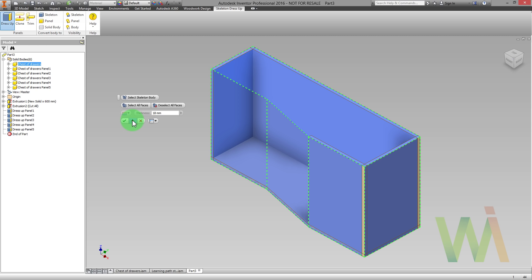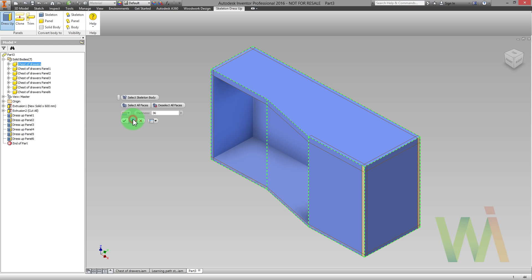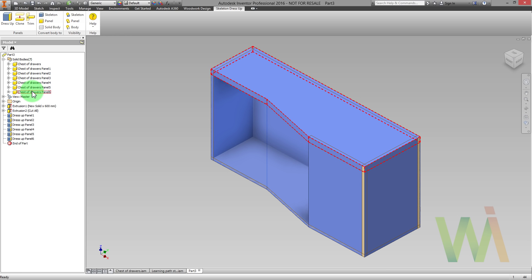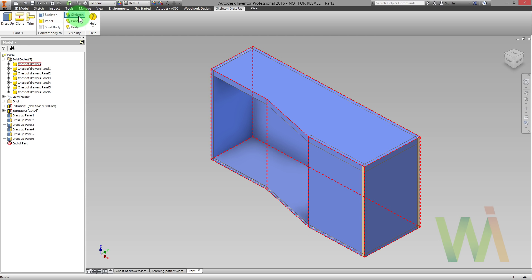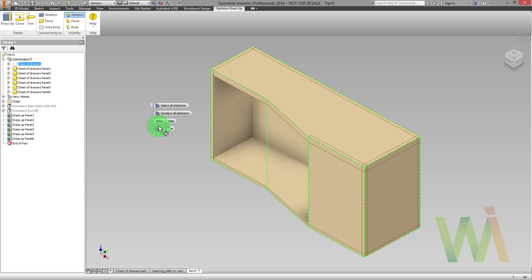Now we can define a different thickness for the desktop. As you can see now we have a lot of solid bodies automatically named in regard with the name of the first solid. Now we can turn off the visibility of the skeleton to see only the panels. Now we see only the panels.